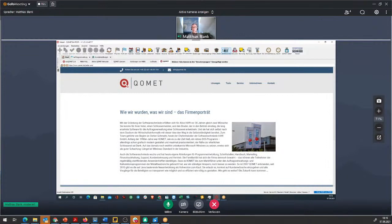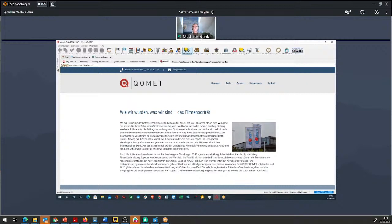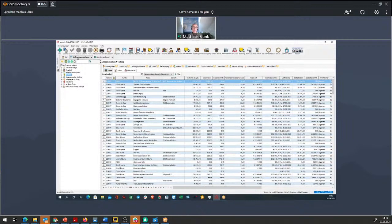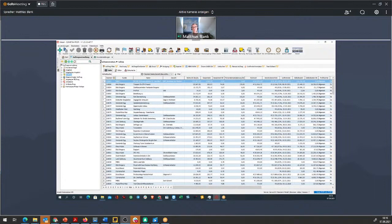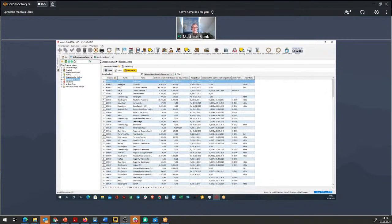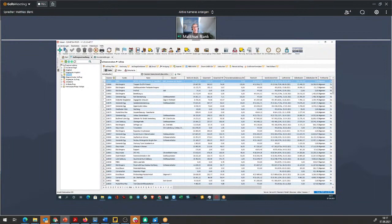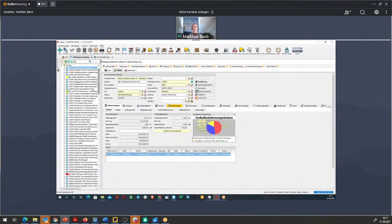In der Auftragsverwaltung werden alle Angebote und Aufträge angezeigt, die momentan im System sind. Abgerechnete Aufträge sind solche, die in Rechnung gestellt wurden, und sobald sie komplett bezahlt sind, gehen sie in die abgelegten Aufträge. Man startet meistens im Bereich Angebot, kann aber auch im Bereich Auftrag einsteigen – es ist nicht notwendig, immer gleich ein Angebot zu machen. Generell gibt es immer ein Suchfeld, mit dem man die Liste eingrenzen kann.